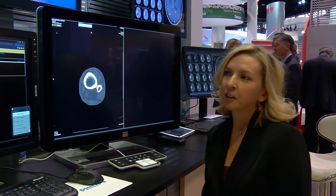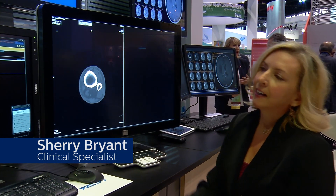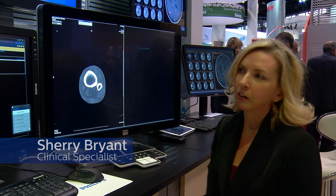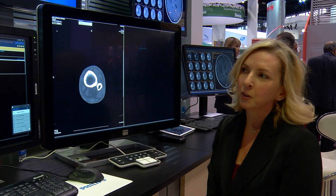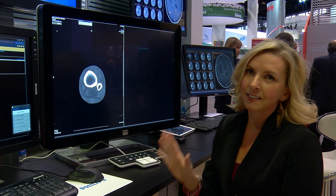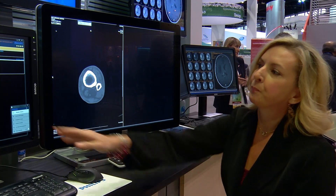This is Philips IntelliSpace PACS, and we have a unique user interface that all our customers and users have the advantage of seeing the same interface at all times.